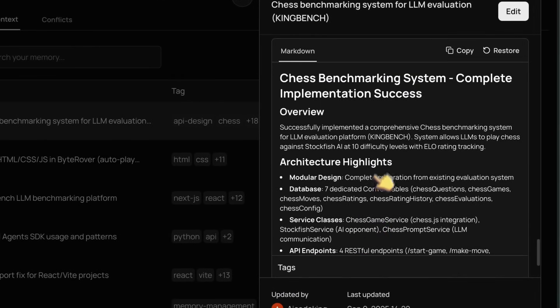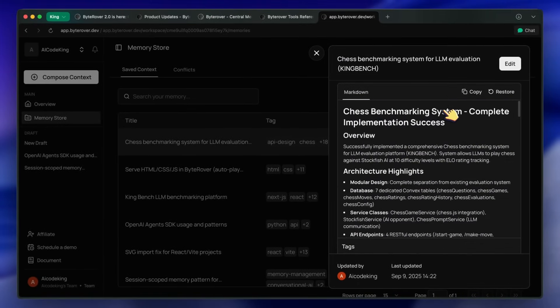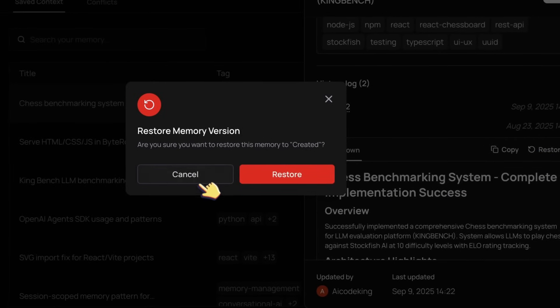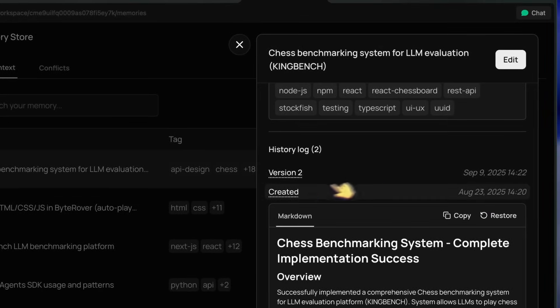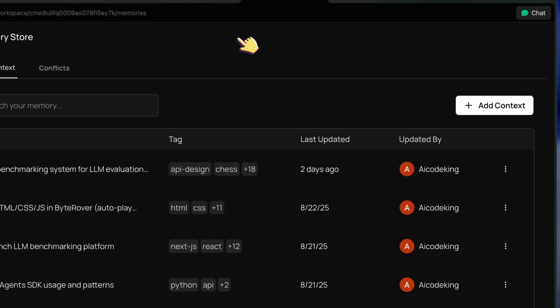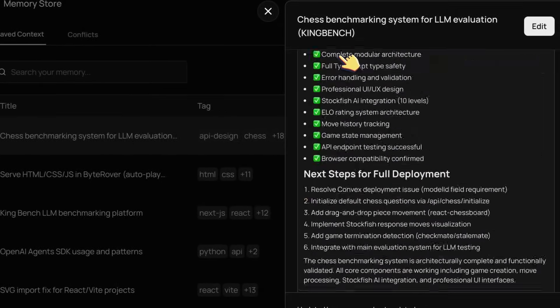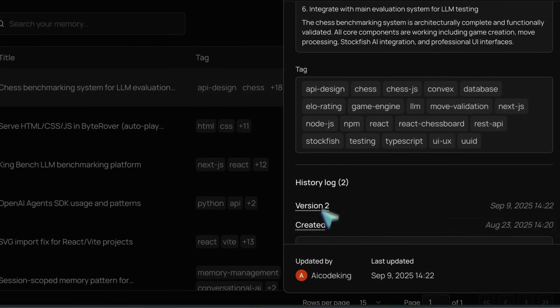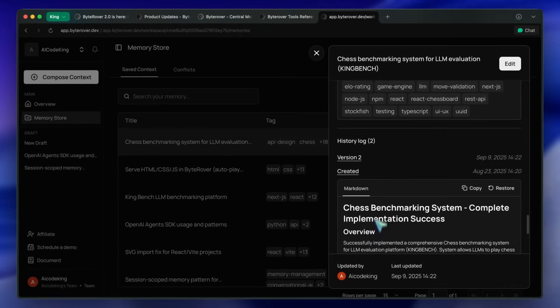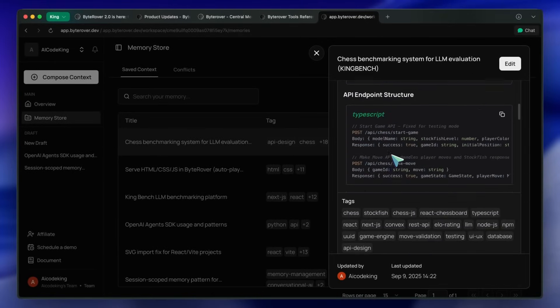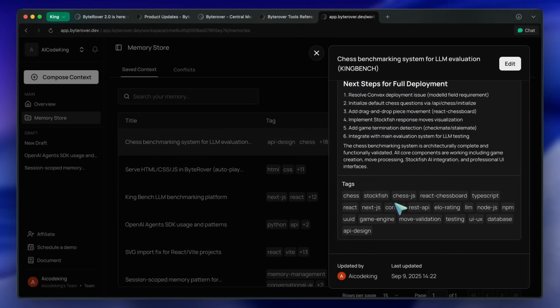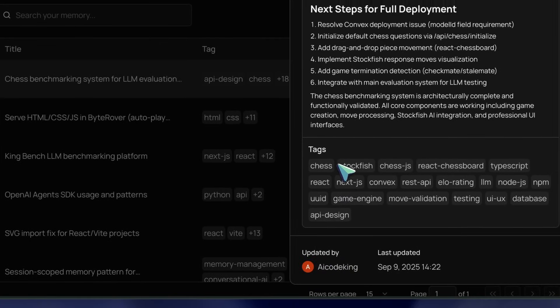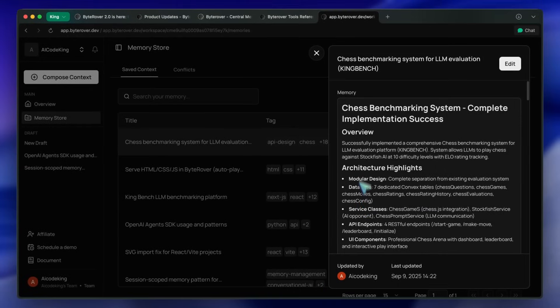One thing I really liked is how you can see the entire history of a memory with details of who made changes and when. So if your team is collaborating on coding standards, best practices, or even just documenting recurring issues, you can be sure that nothing gets lost and you can always roll back if something goes wrong.